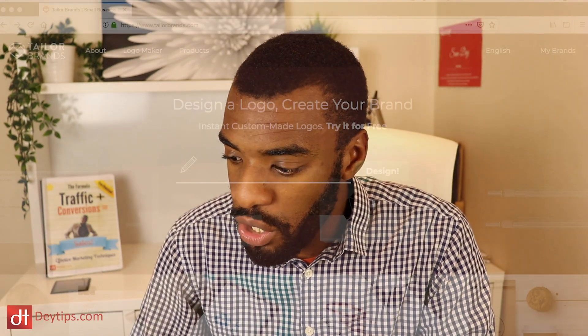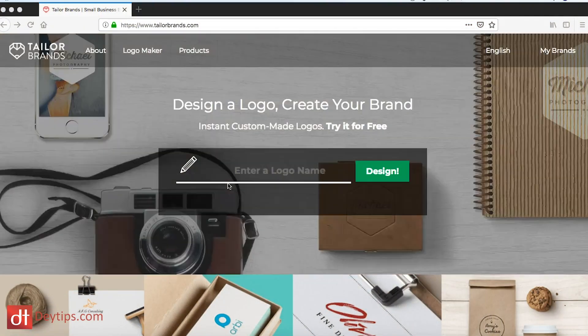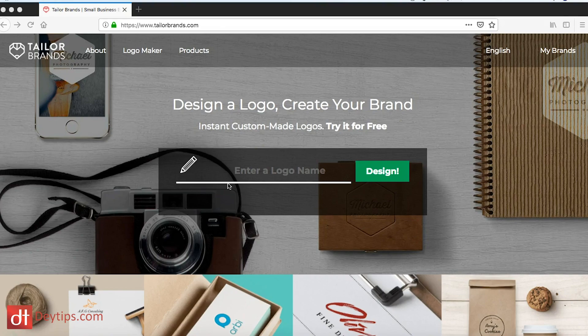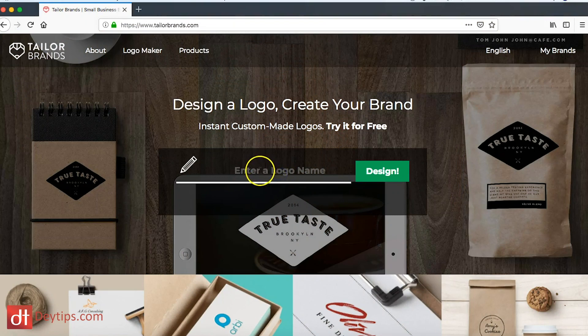So as you can see, I'm actually on taylorbrands.com at the moment and the very forefront of their website is design a logo, create your brand. When they sent me the link to their website, I was immediately struck. I really like the concept that they've got here with regards to creating a logo.